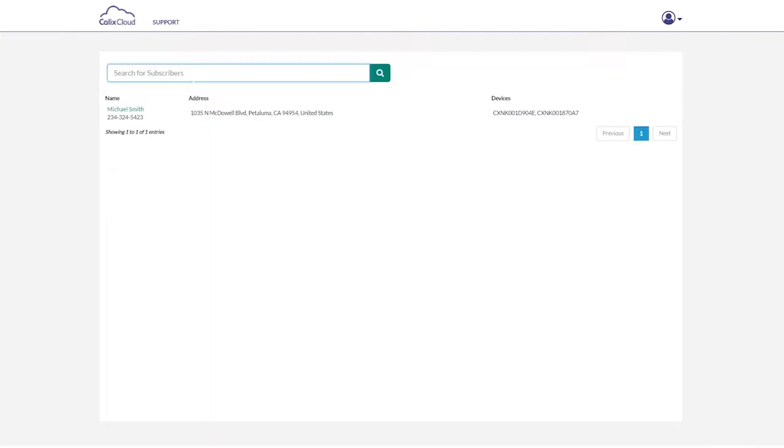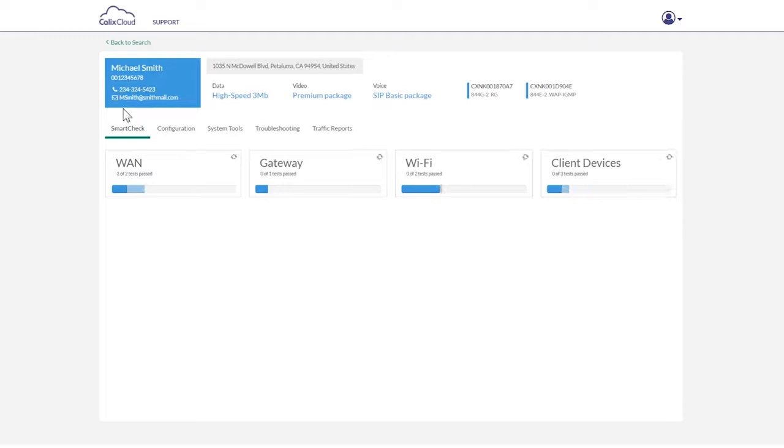Let's take a look. When you log into Calix Support Cloud to tackle an incoming trouble call, you will immediately see all the information associated with the subscriber calling in.